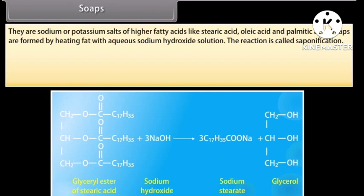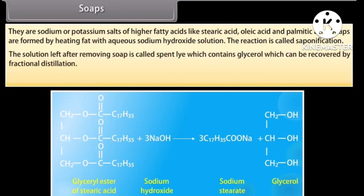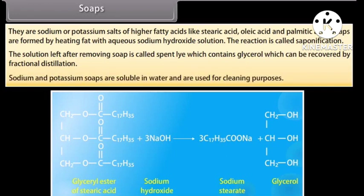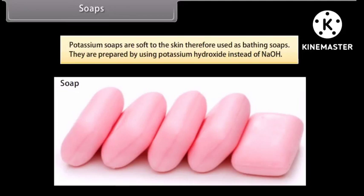Soaps are formed by heating fat with aqueous sodium hydroxide solution. The reaction is called saponification. The solution left after removing soap is called spent lye, which contains glycerol that can be recovered by fractional distillation. Sodium and potassium soaps are soluble in water and are used for cleaning purposes. Potassium soaps are soft to the skin and therefore used as bathing soaps — they are prepared by using potassium hydroxide.